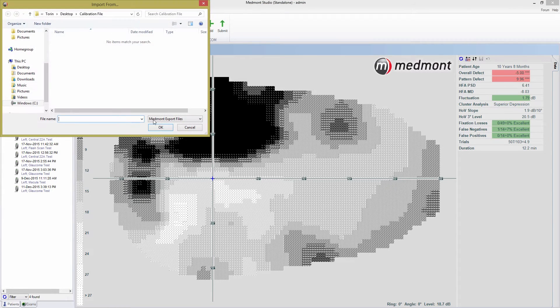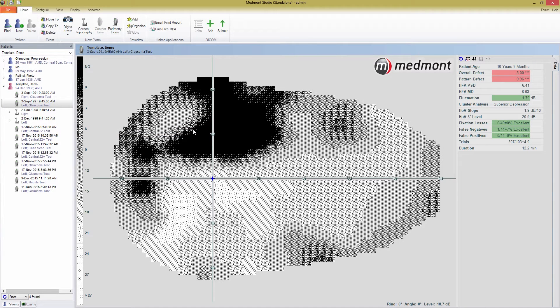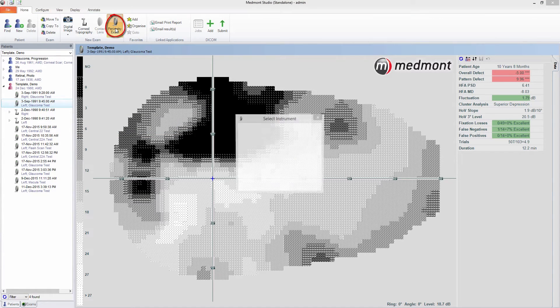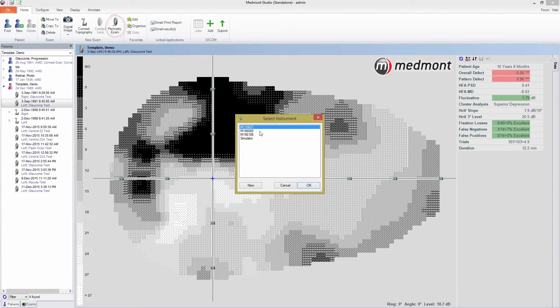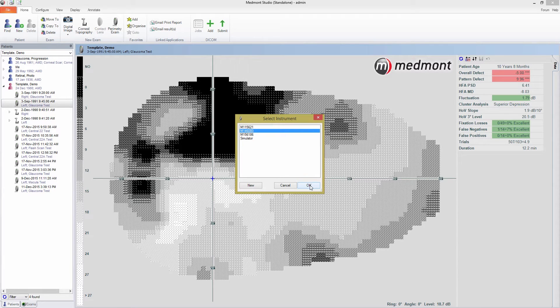When you're ready, press the Perimetry exam button. This gives you the option to select from any perimeters you have installed. If you already selected a default, this window will be skipped and the Perimetry exam window will open immediately. I'm going to select the perimeter I have attached and press OK.